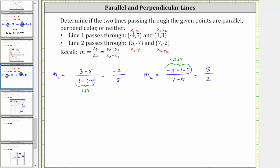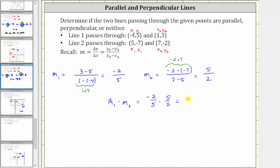Another way to check to see if we have negative reciprocals is to verify that m sub one times m sub two is equal to negative one. And here we have negative two fifths times five halves, which equals negative ten tenths, which is negative one.